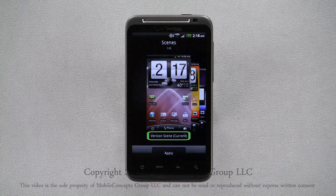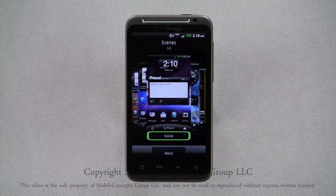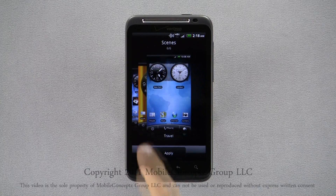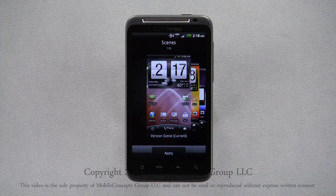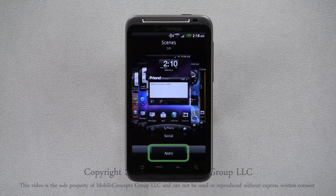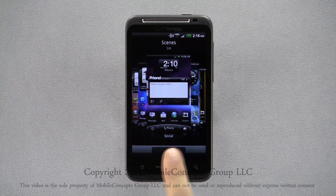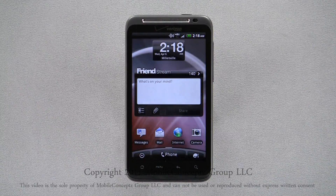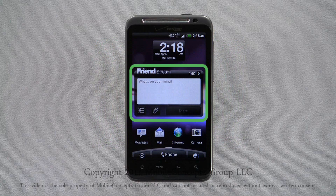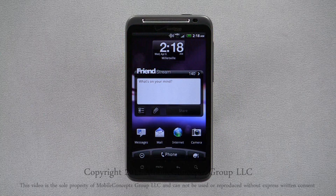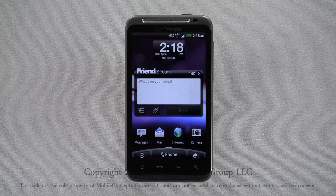There are six scenes you can use, and you'll see a thumbnail previewing them in this menu. When you've picked the scene you want to use, tap Apply. Here, I'm selecting the Social scene. Selecting this scene, you can see the Friends Stream widget is now on the home page, and the Clock widget has changed. You can customize these scenes the same way you can customize any home screen.